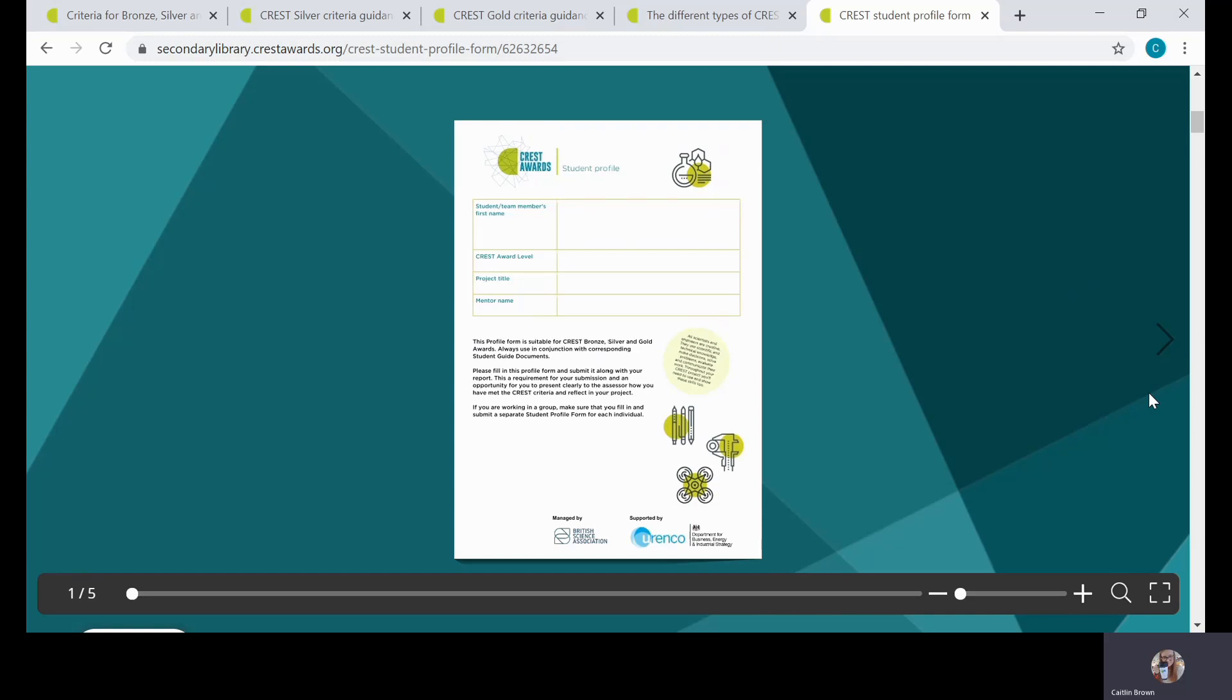Just to quickly touch on something on the front page, there's obviously a section for a mentor name. We'll look at mentors in another how-to video, but it is really worth mentioning that although we do strongly recommend a mentor at Gold level and they're suggested at Silver, they are not a requirement. Students will not not achieve their CREST award just because they don't have a mentor.